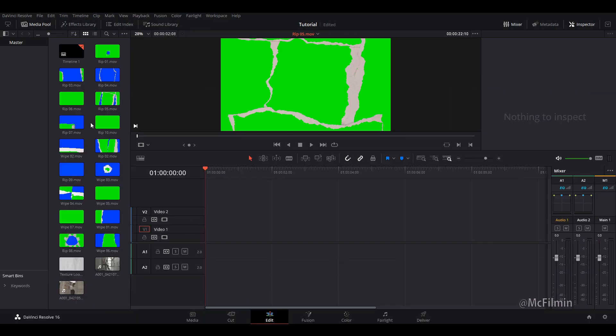Hey guys, welcome to another DaVinci Resolve editing tutorial. In this video I'll be showing you how to create a very simple paper rip effect transition that you can create for free inside of Resolve.